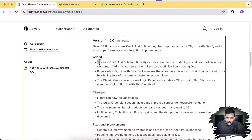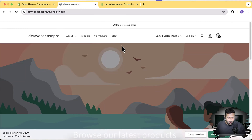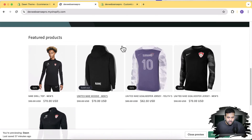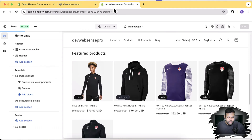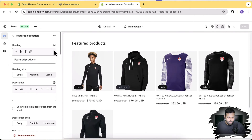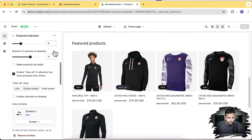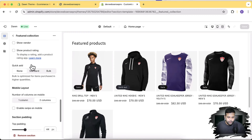First, they have added the new quick add bulk functionality which can be added to the product grid and featured collection sections. We have this featured product showing up on the home page. If you go to customize settings and click on the featured collection section and scroll down, you have this option of quick add.